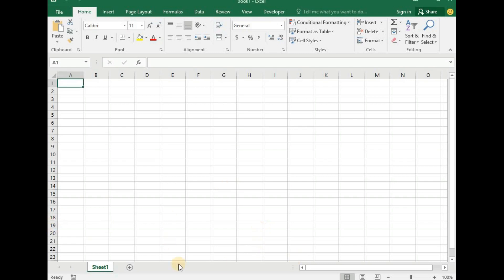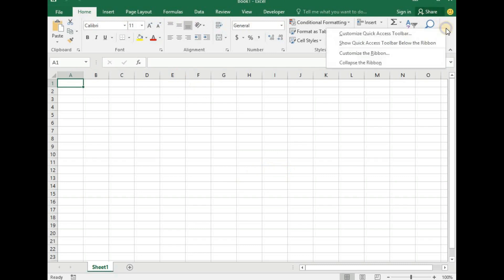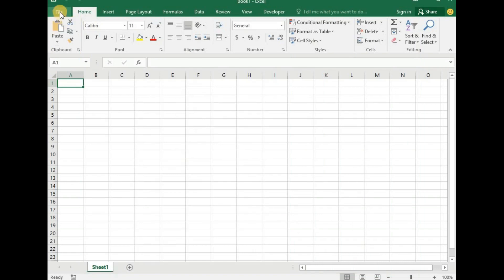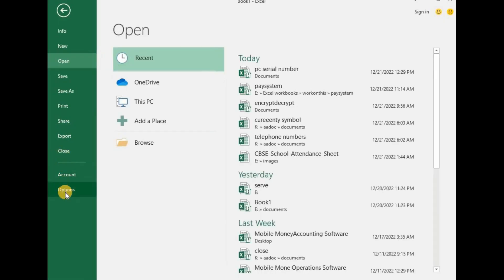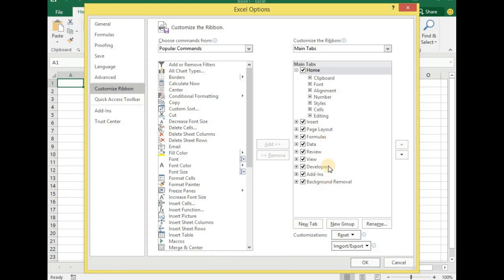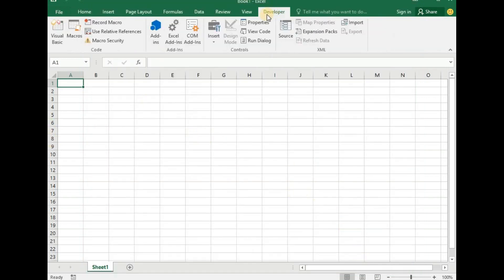Open a blank new Excel workbook. Check for the Developer tab among the tab rows. If it is not present, right-click and then click on 'Customize Ribbon.' The Excel Options dialog will open for you. Come down and check on 'Developer' and click OK. Alternatively, you can click on File, go down to Options, then click on 'Customize Ribbon,' and it will also bring you to this place where you can check the Developer option and click OK.